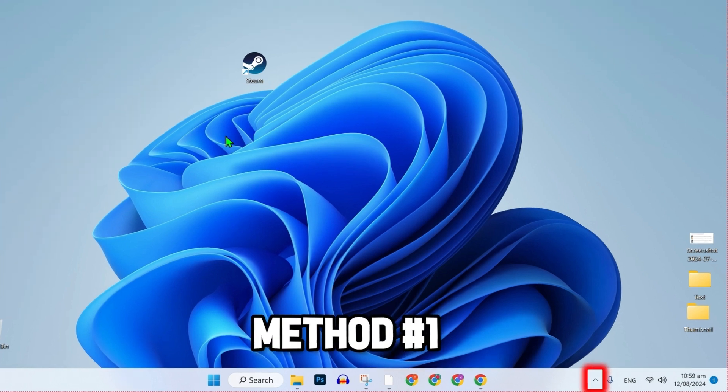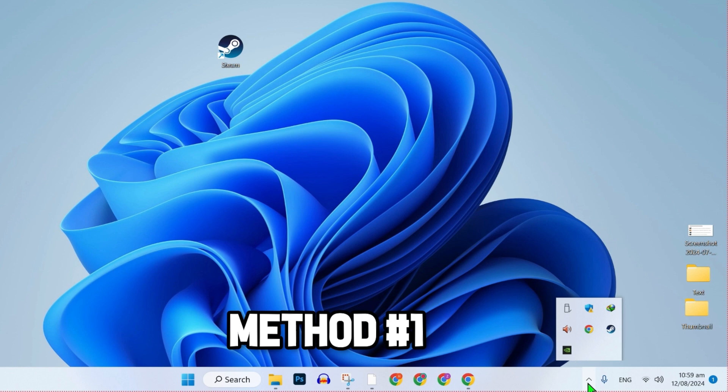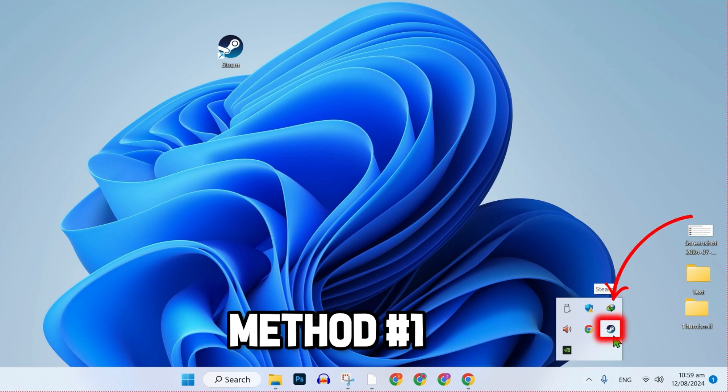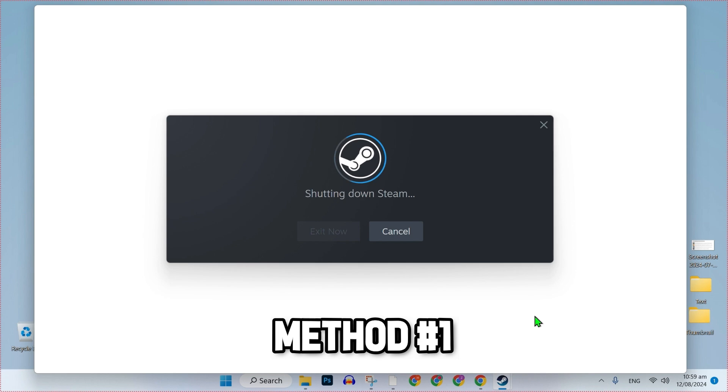First, from your desktop in the right bottom side, you will find this icon. Click on that. It will show all the programs that are running in the background. Here is Steam. Right click on that and simply exit it from here. It will start shutting down Steam.